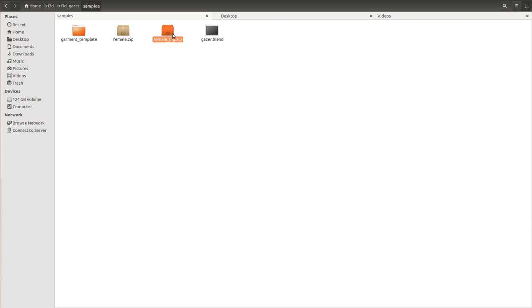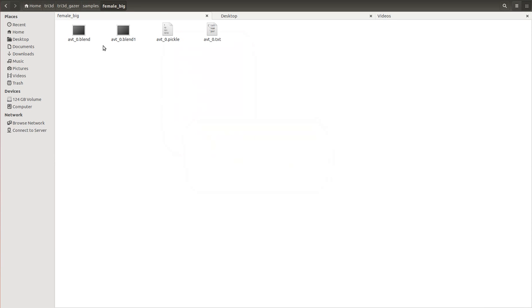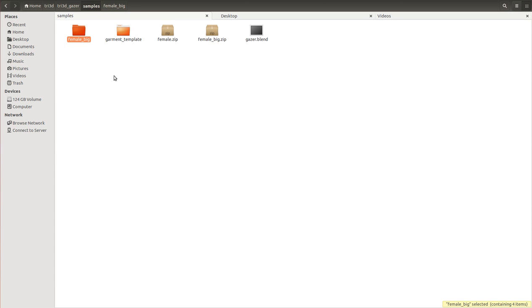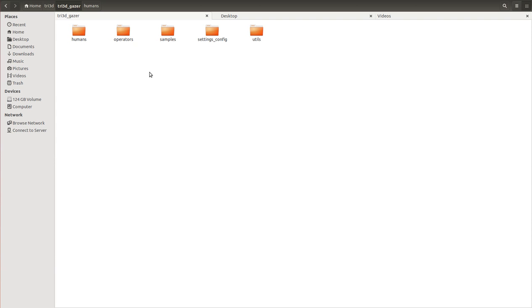The settings_config folder can be left empty. For the humans folder, we need to put some humans inside there. Go to samples — you'll find 'female_big.zip'. You can extract it. That's it — we have everything required to run this particular add-on in Blender.